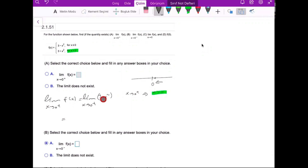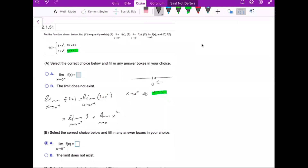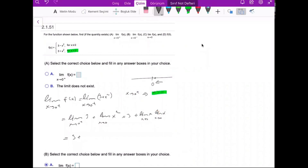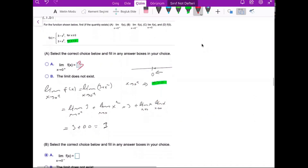So the limit as x goes to 0 from the right of f(x) equals the limit of 3 plus x squared. This is 3 plus the limit of x times the limit of x as x approaches 0, giving 3 plus 0 times 0. So the answer is 3.